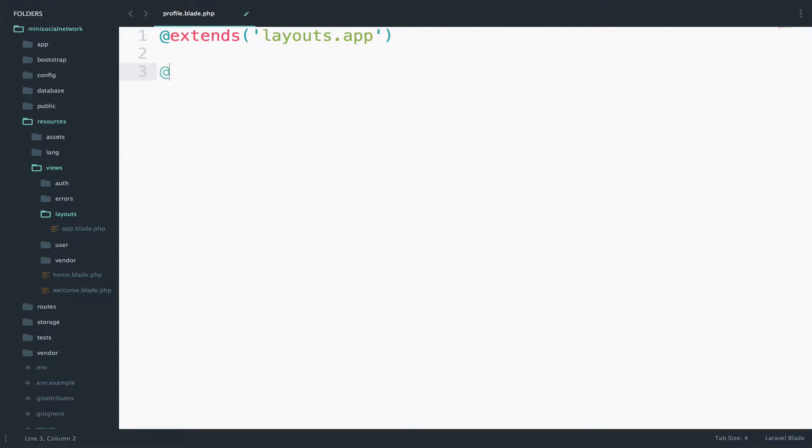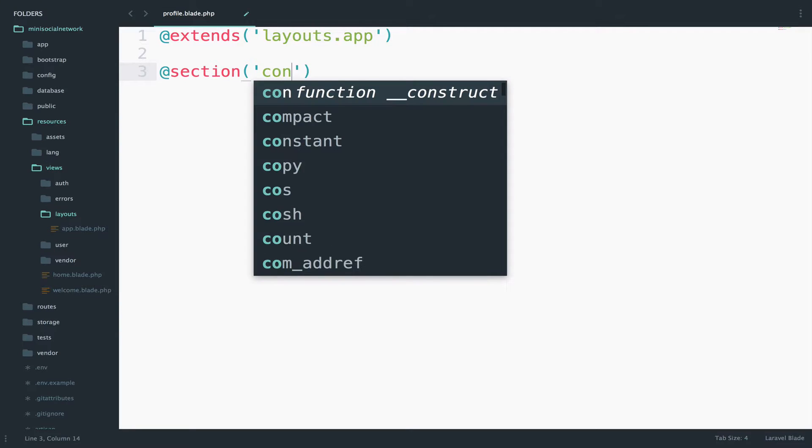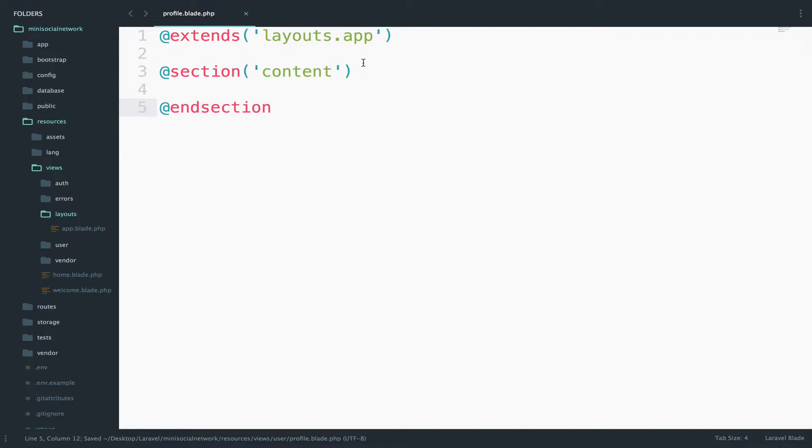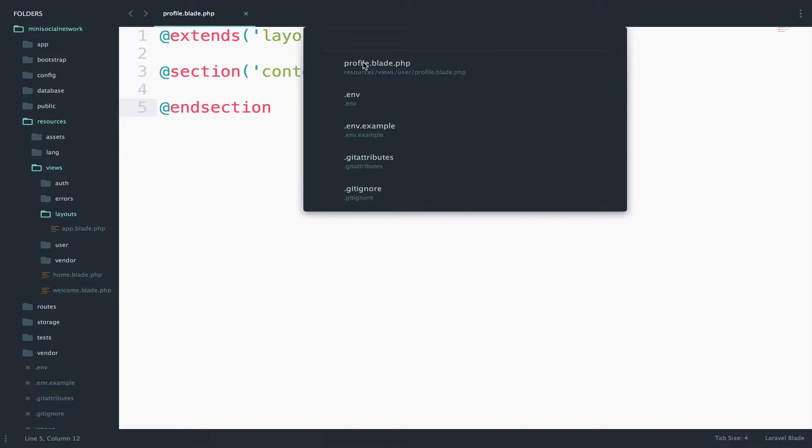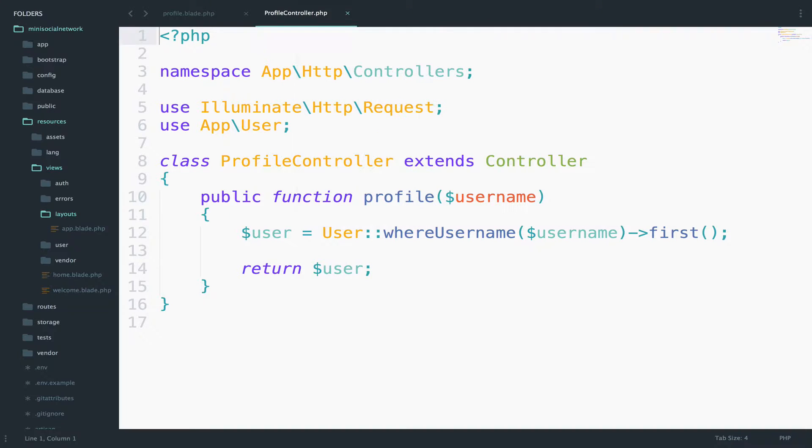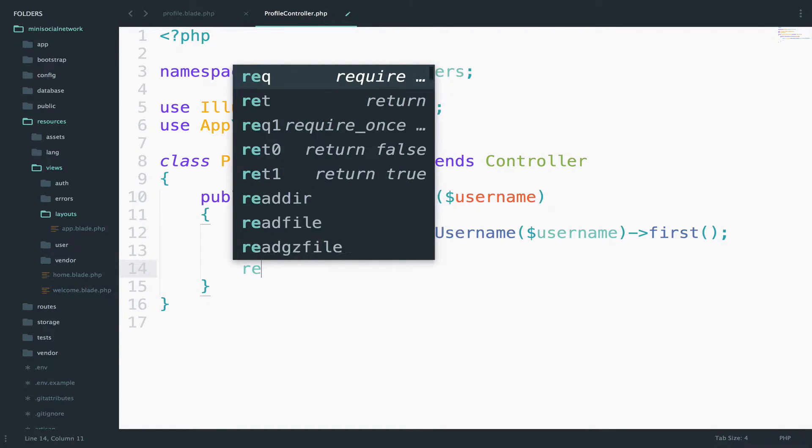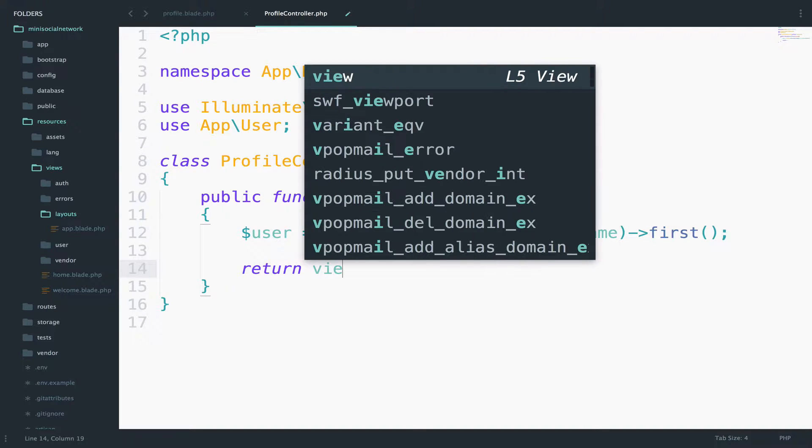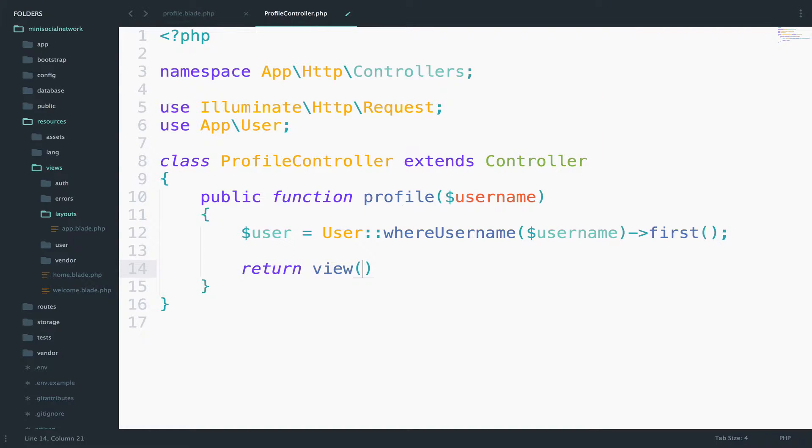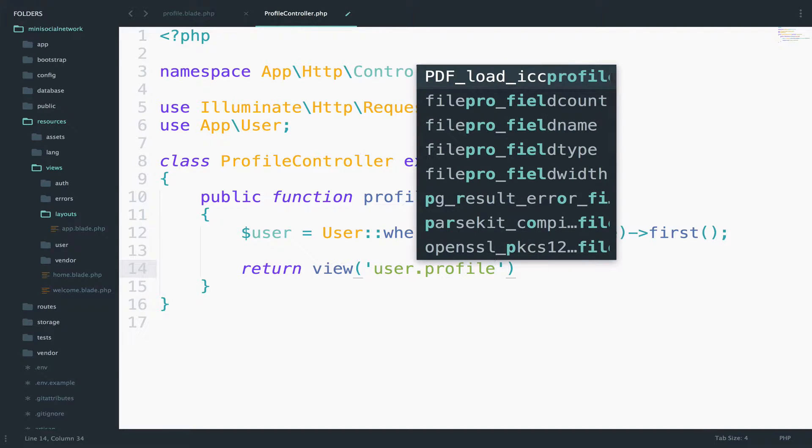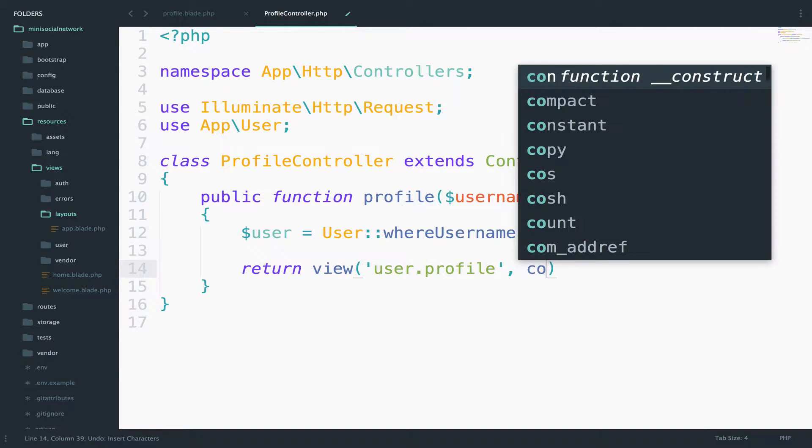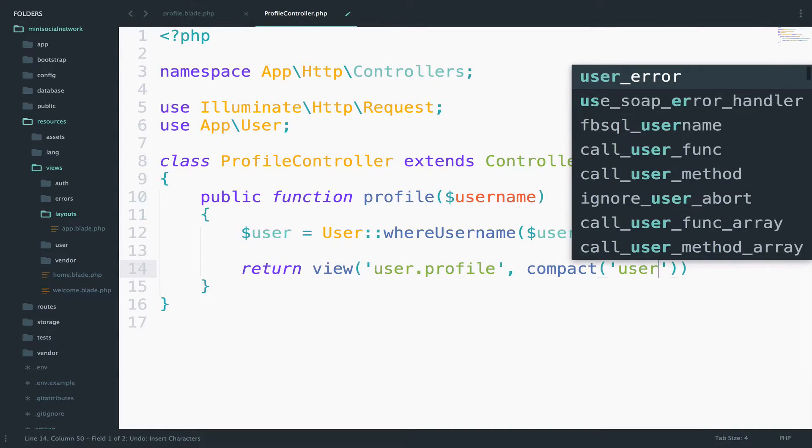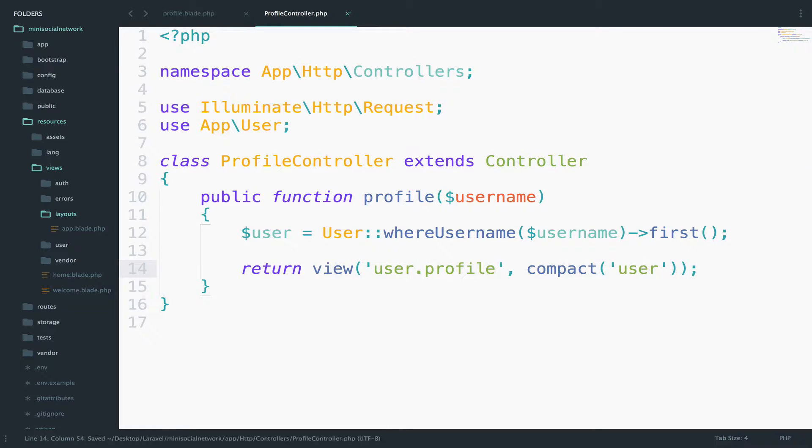And of course we will also have the content. I want, for example, a panel, and the panel will have all the data regarding the user. And of course it might also have an image. But first, let me open the controller, the profile controller. I want to return this view now that we just created instead of returning the user. So return view, and then the view is inside user.profile, and we pass the user.